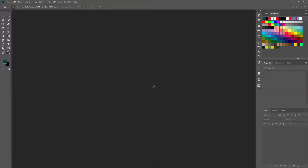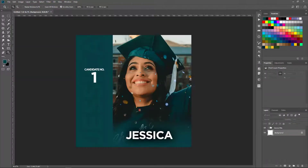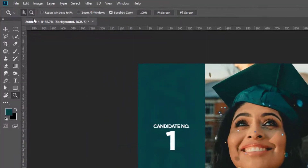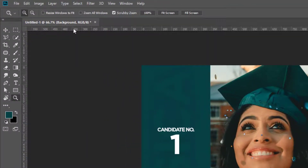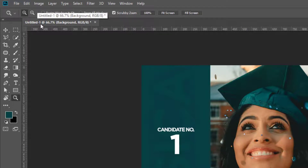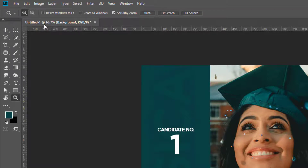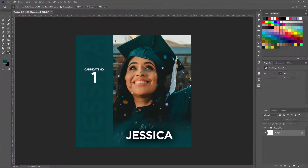Once I open this file, take note of something — look up here. You'll see that the file is named "untitled," meaning that whatever I do here, I can't mistakenly save over the original file.